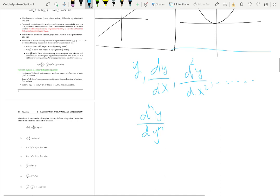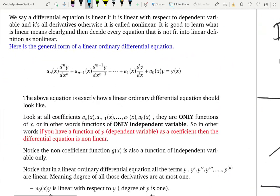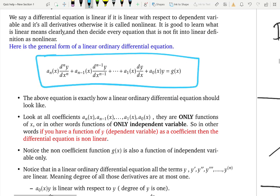Figuring out whether a differential equation is linear or nonlinear can be a little hard at first. Let me give you three facts — three things you should look for when deciding whether a differential equation is linear or not. There is a model equation that shows exactly how a linear differential equation looks.